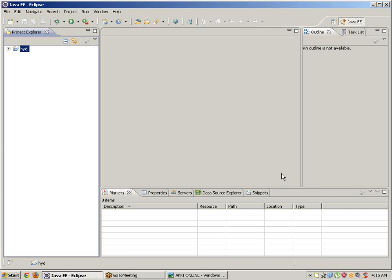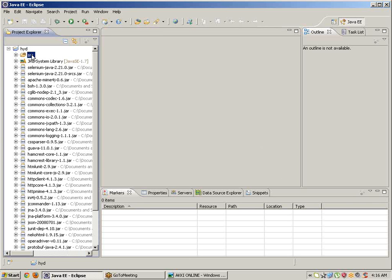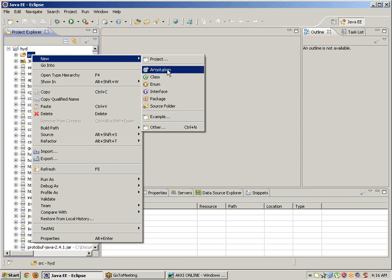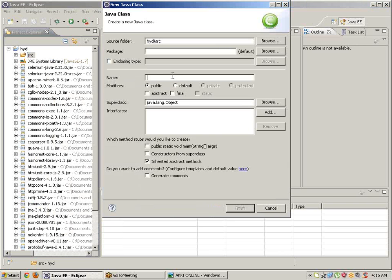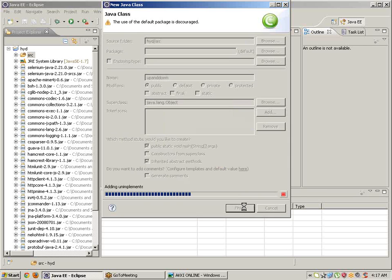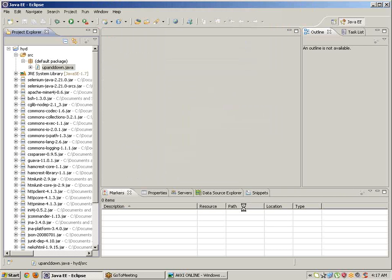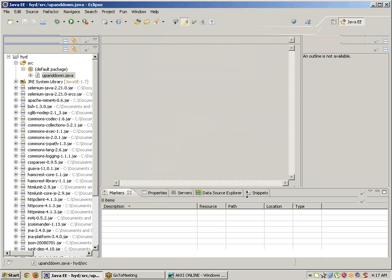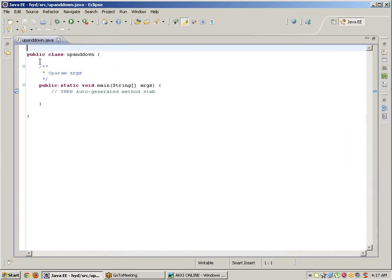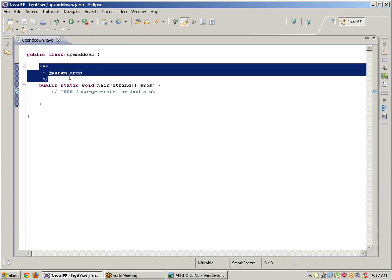Now this is Selenium WebDriver configured. To move the page up and down, go to SRC, take a new class, and give the class name as 'up and down'. Keep the public static void main method and click on Finish.